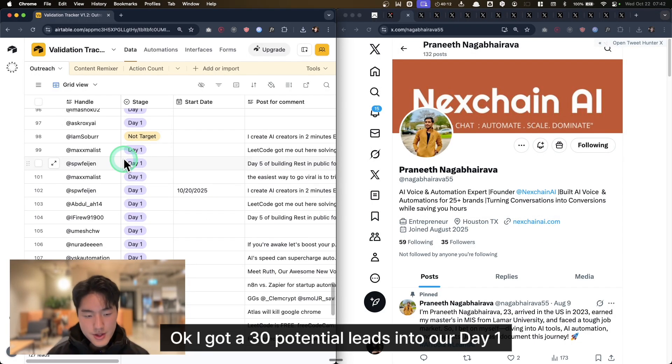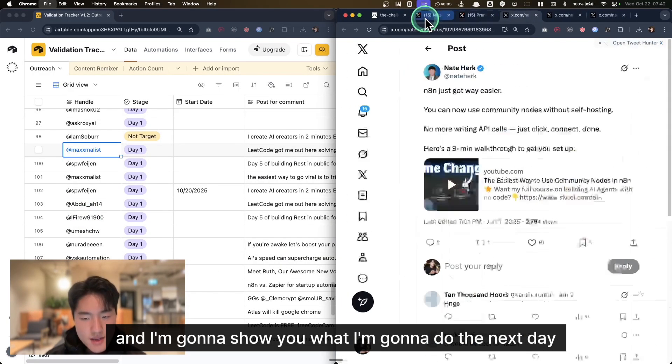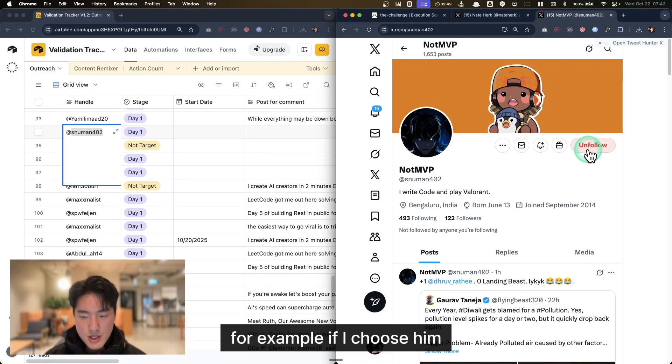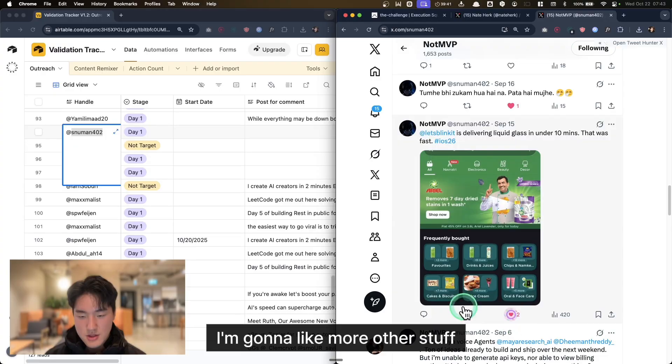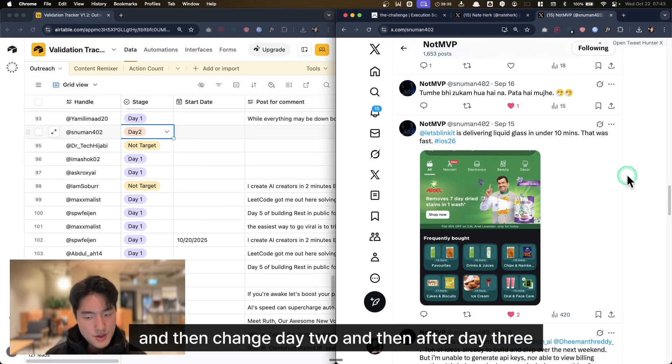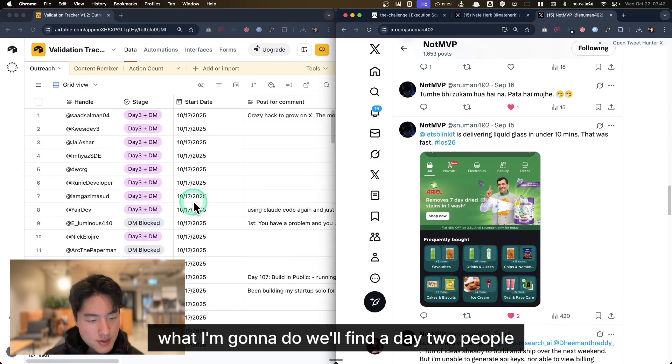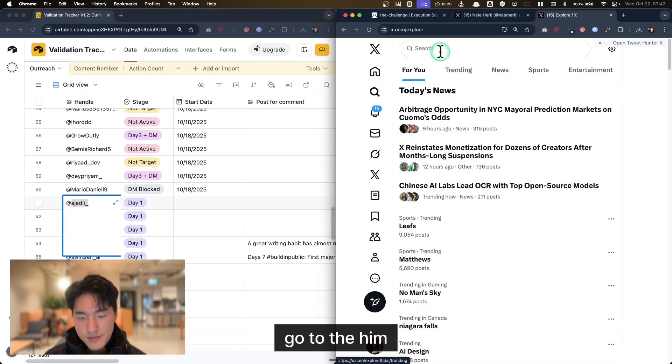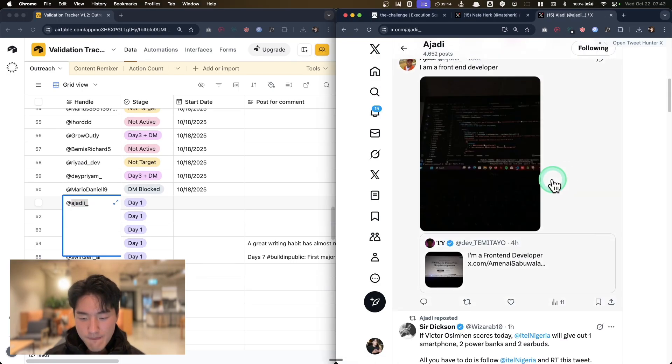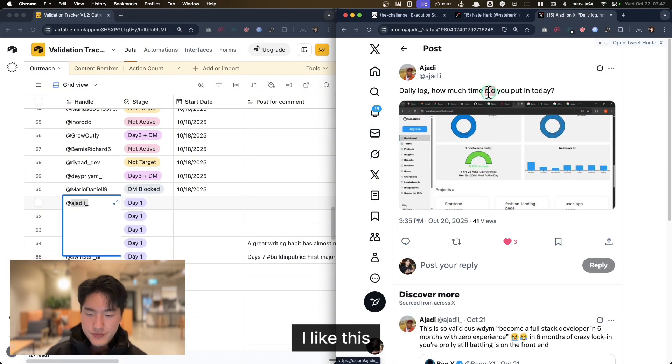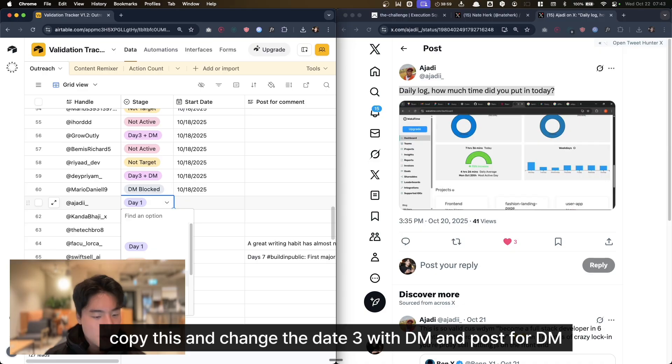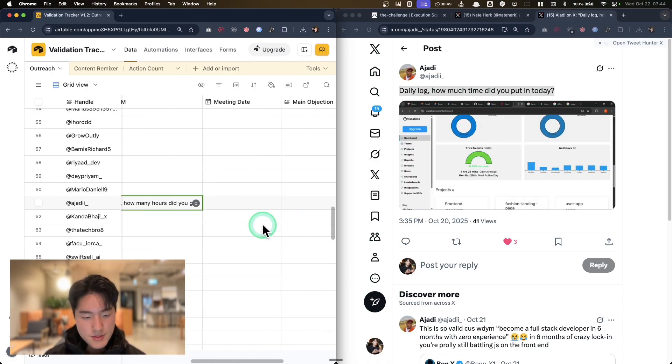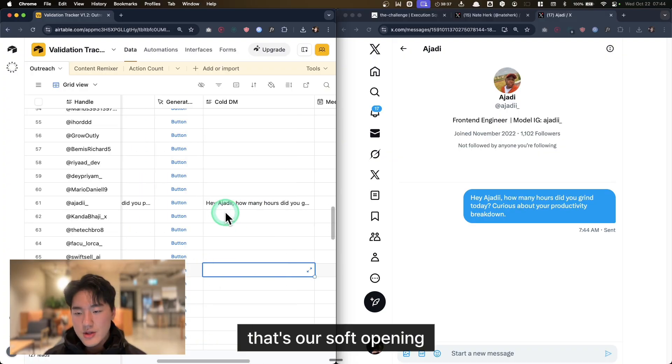Okay, I got 30 potential leads into our Day 1. I'm going to show you what I do the next day. Next day is the same, to be honest. For example, if I choose him, I'm going to like more other stuff and then change to Day 2. Then after Day 3, I'll find the Day 2 people. Here's a front-end engineer, very fashion-oriented. I like this. Copy this and change to Day 3 with DM. Post for DM, click the button, and then send DM. That's our soft opening.